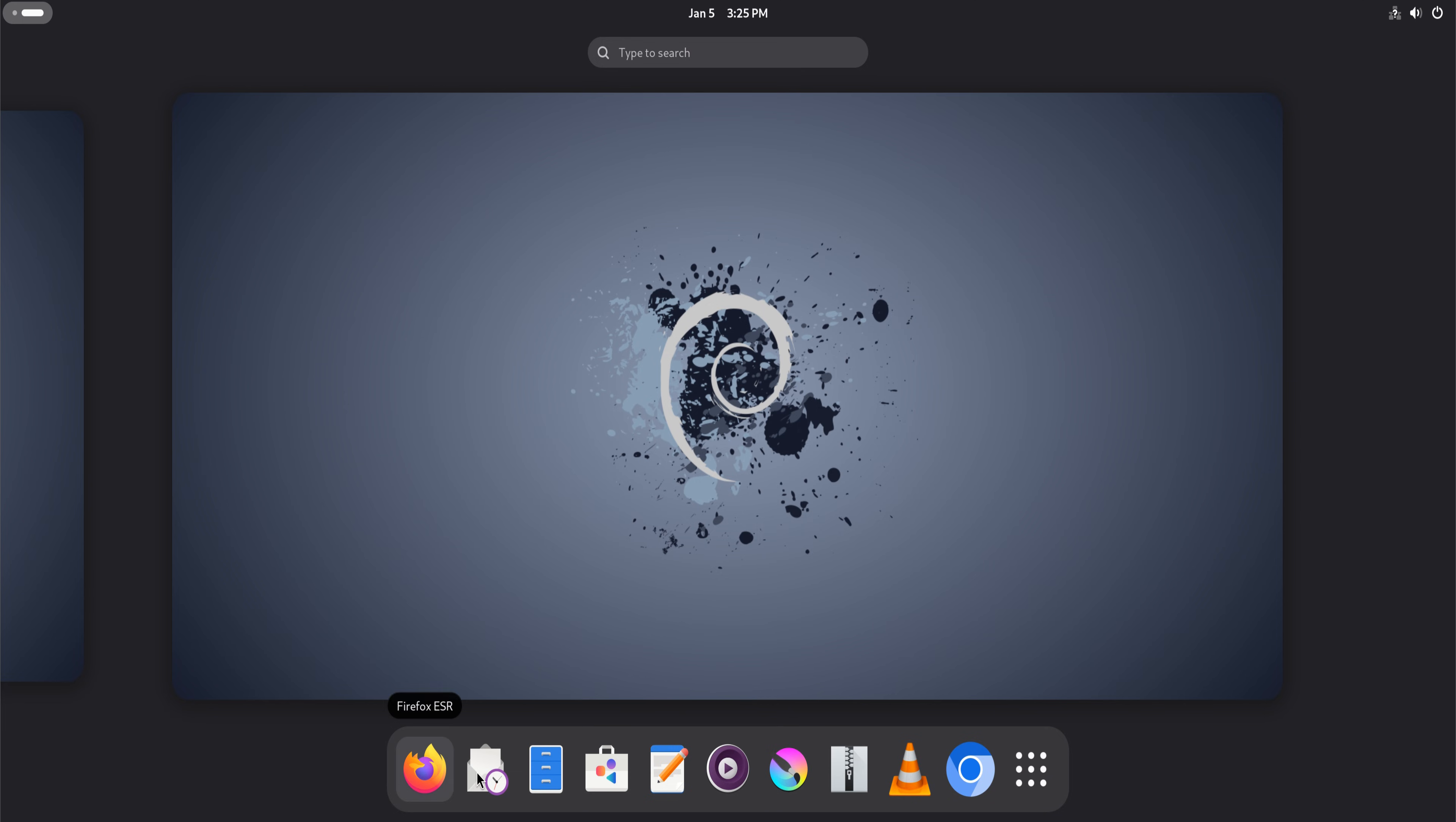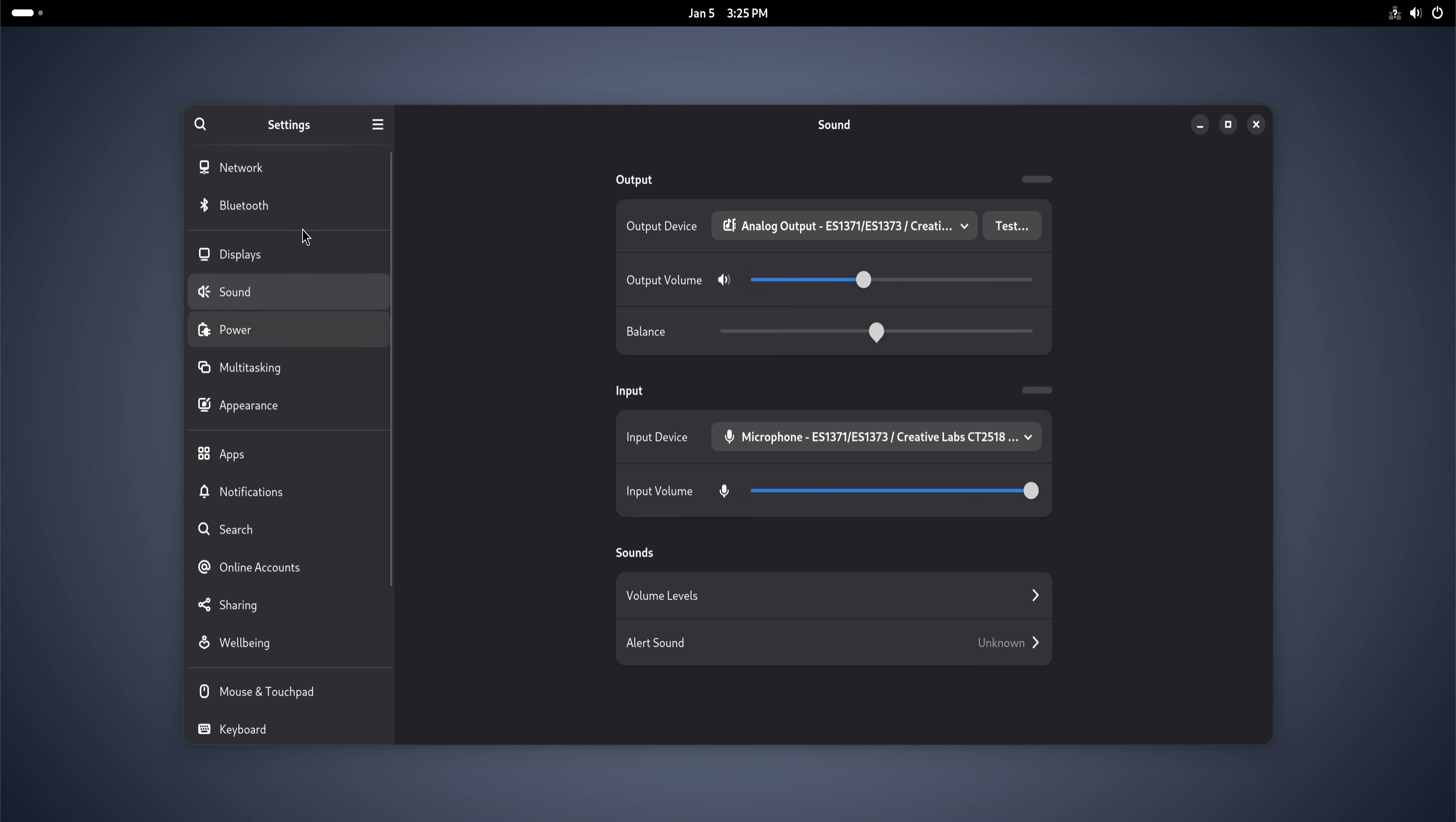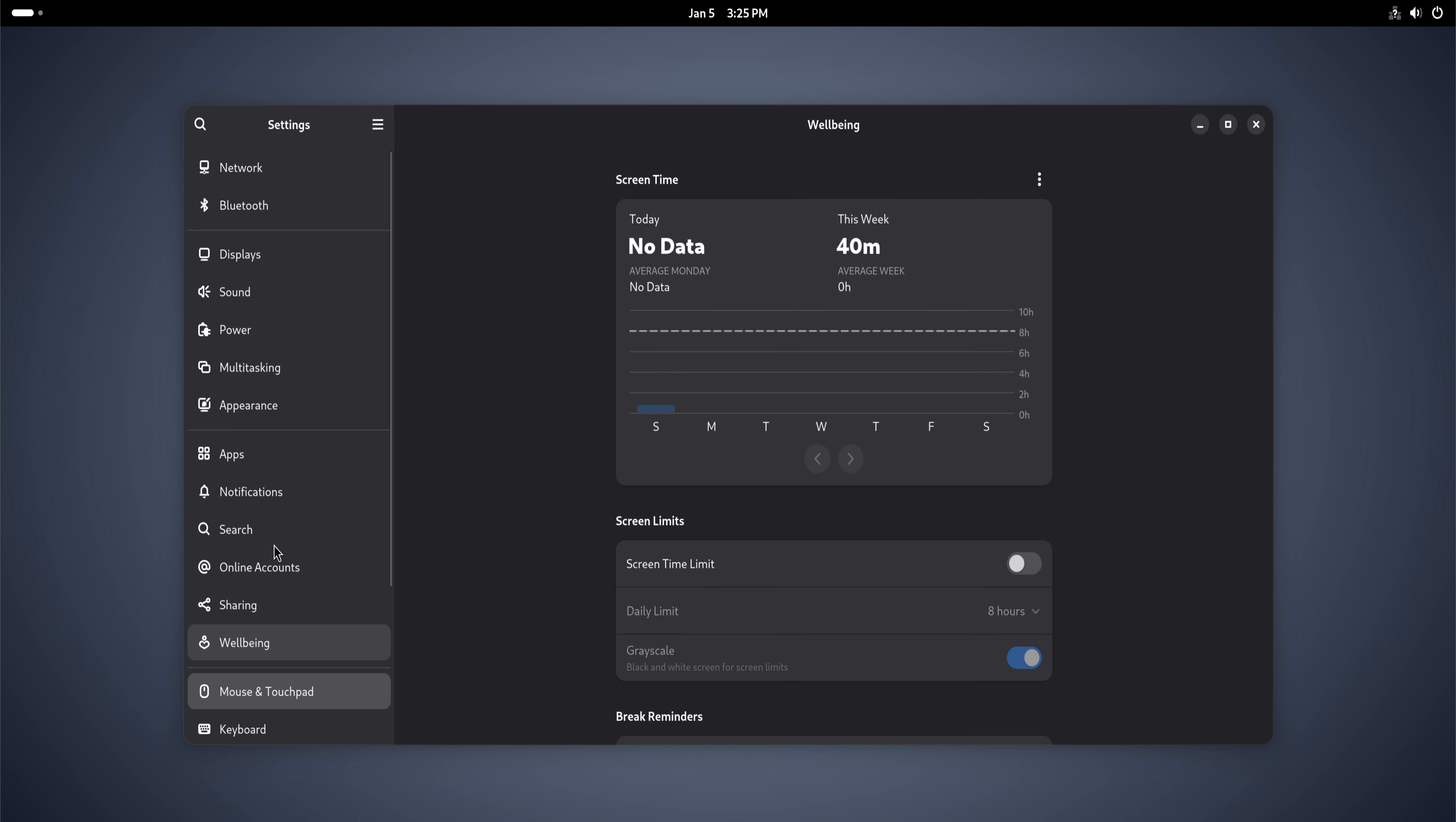The first thing you notice after logging in is how calm Debian feels. Nothing jumps at you. No welcome screens, no notifications asking you to configure things immediately. The desktop appears, and then nothing.